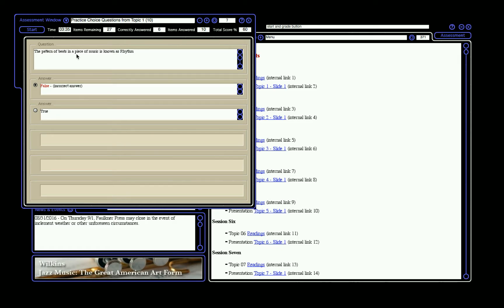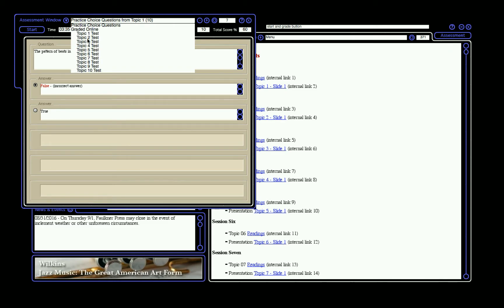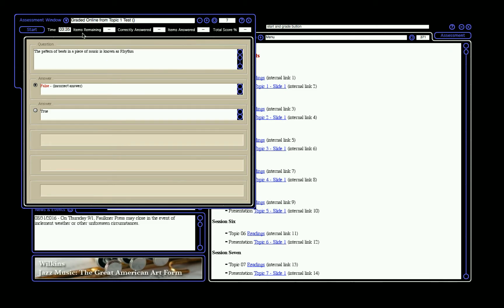To take a graded exam, exercise, or test, in the white drop-down menu, select Graded Online, Online Exercises, or Online Exams depending on the course you are taking. Then select the exam, exercise, or test, and click Start.